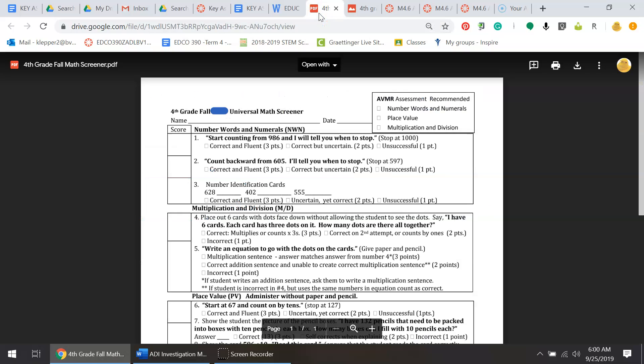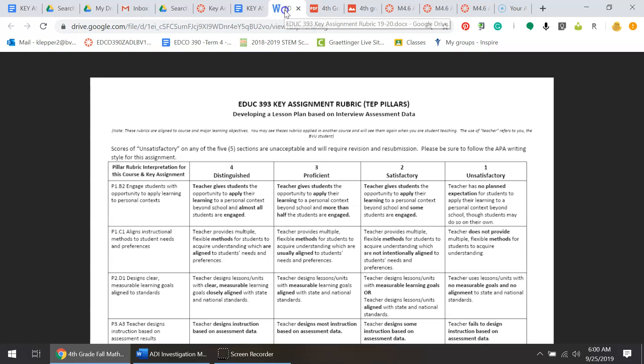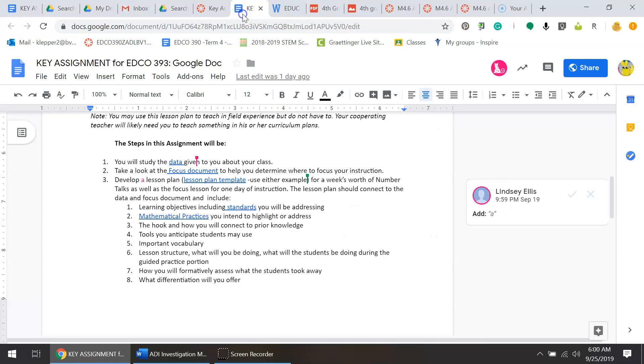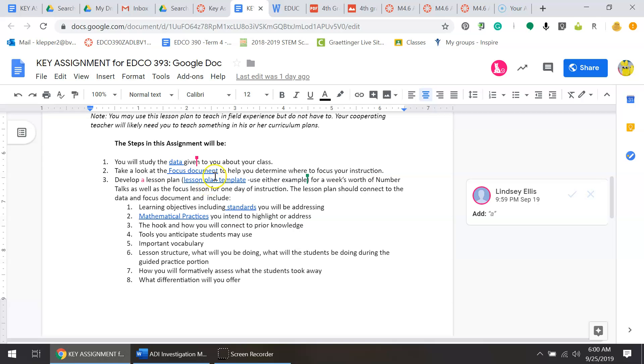You need to develop a lesson plan for a week's worth of number talks as well as a focus lesson for one day of instruction. That means five number talks and one lesson plan.